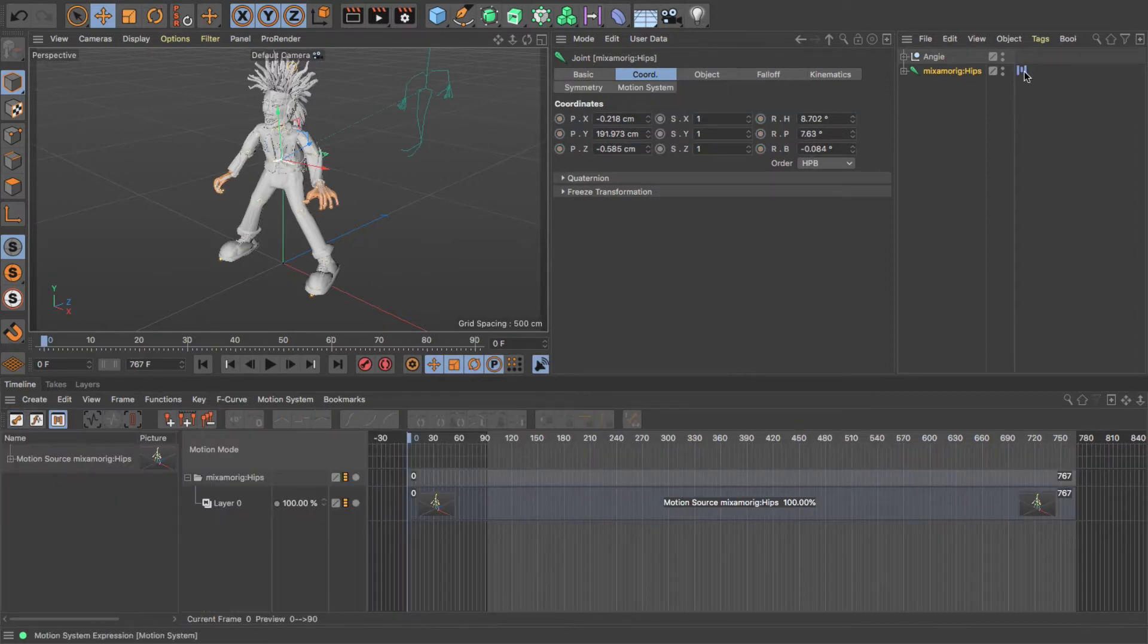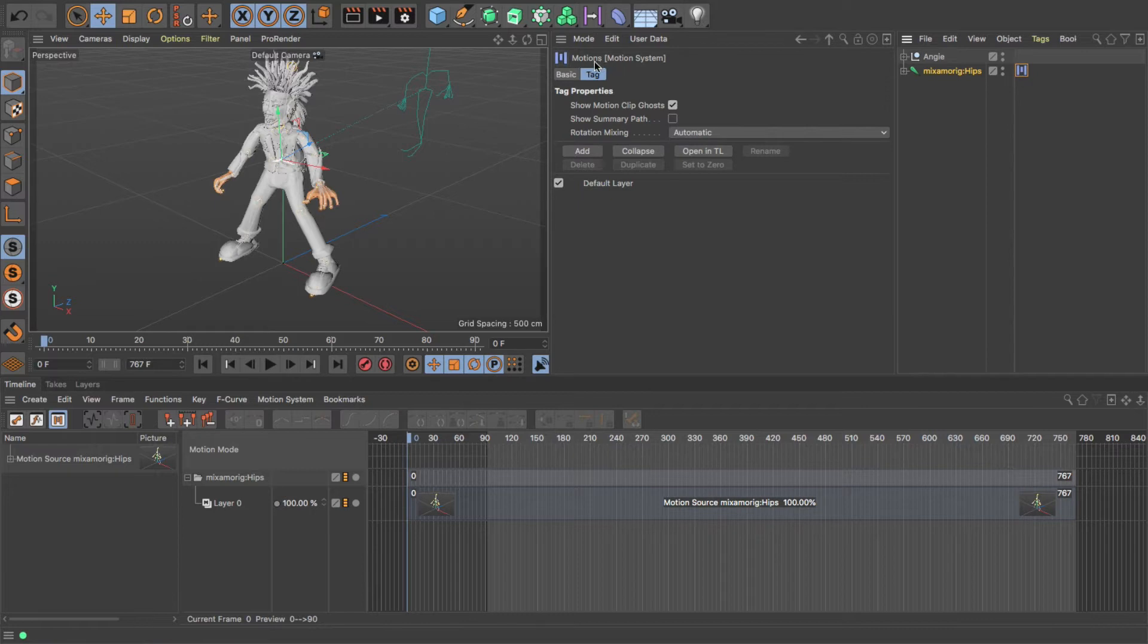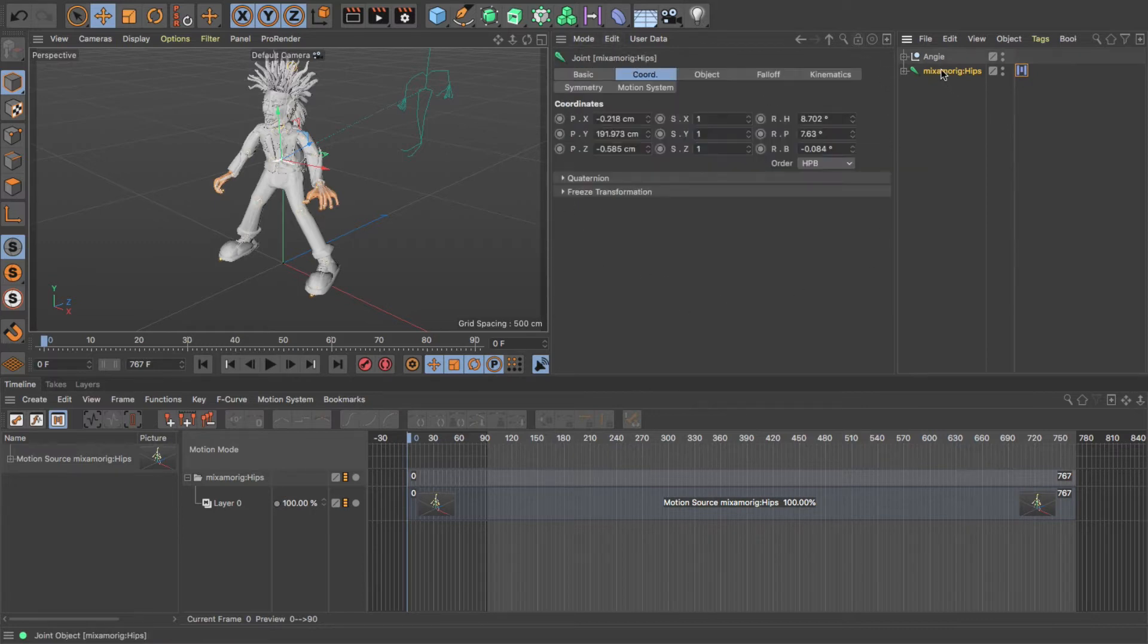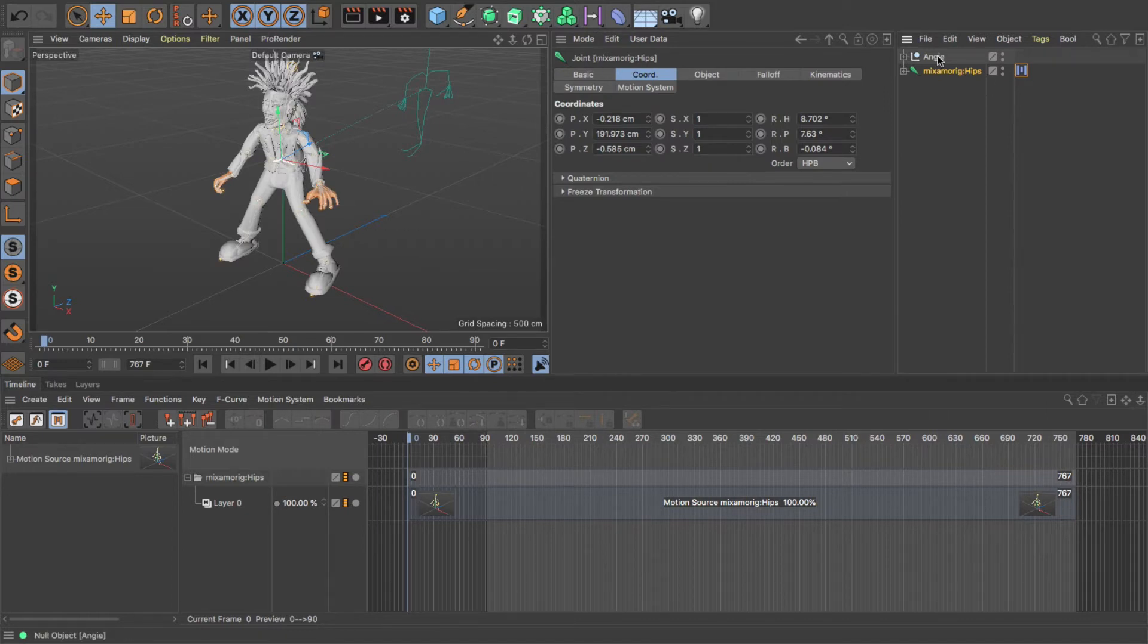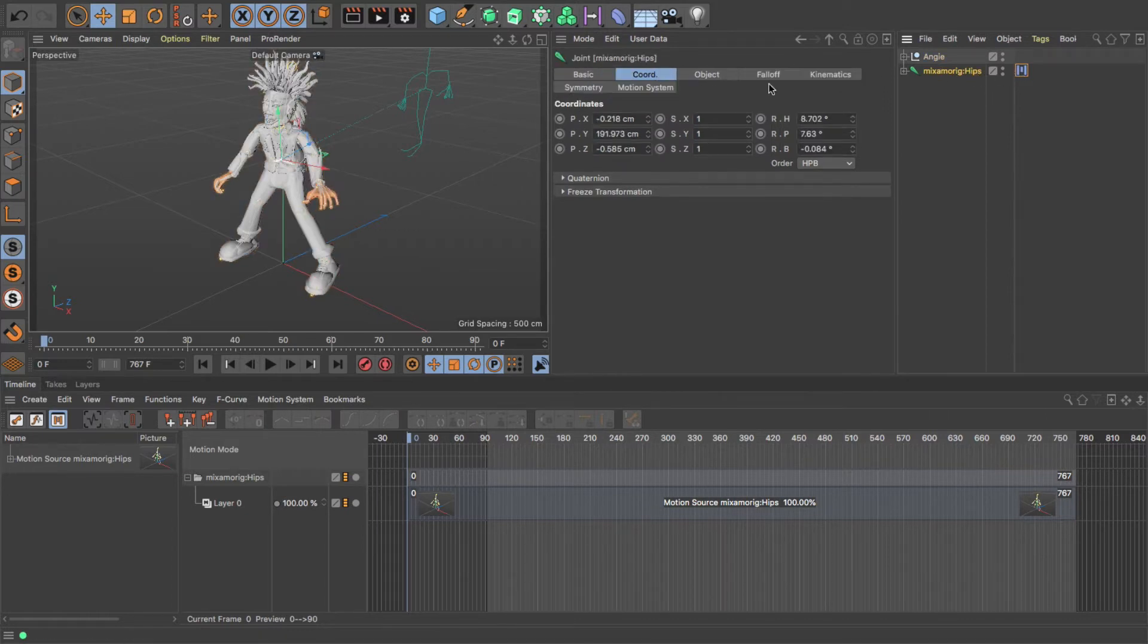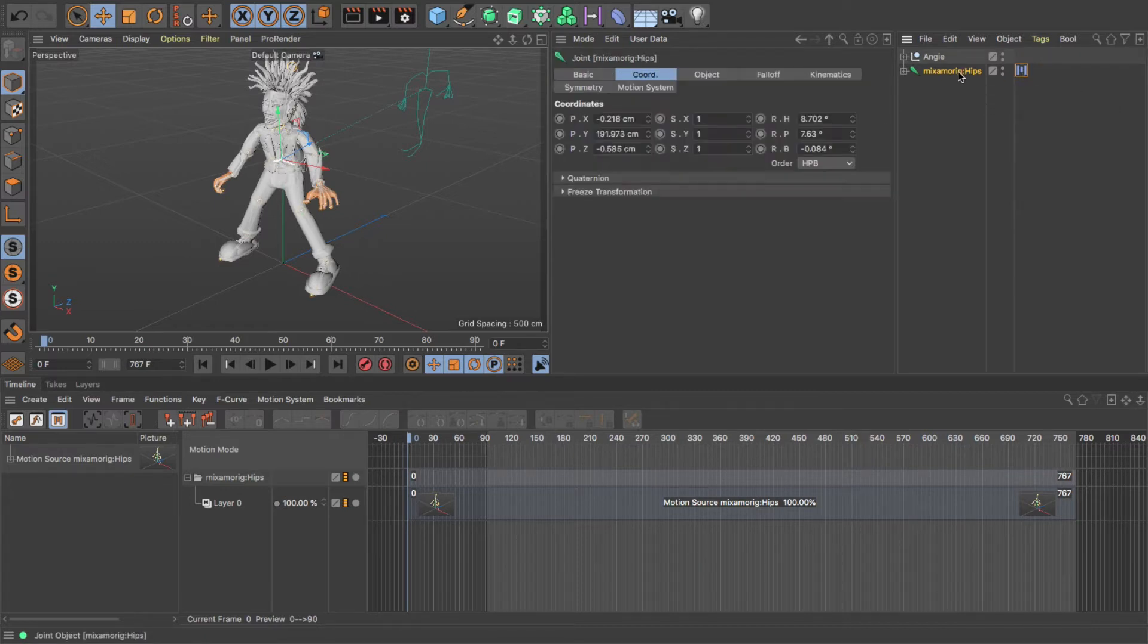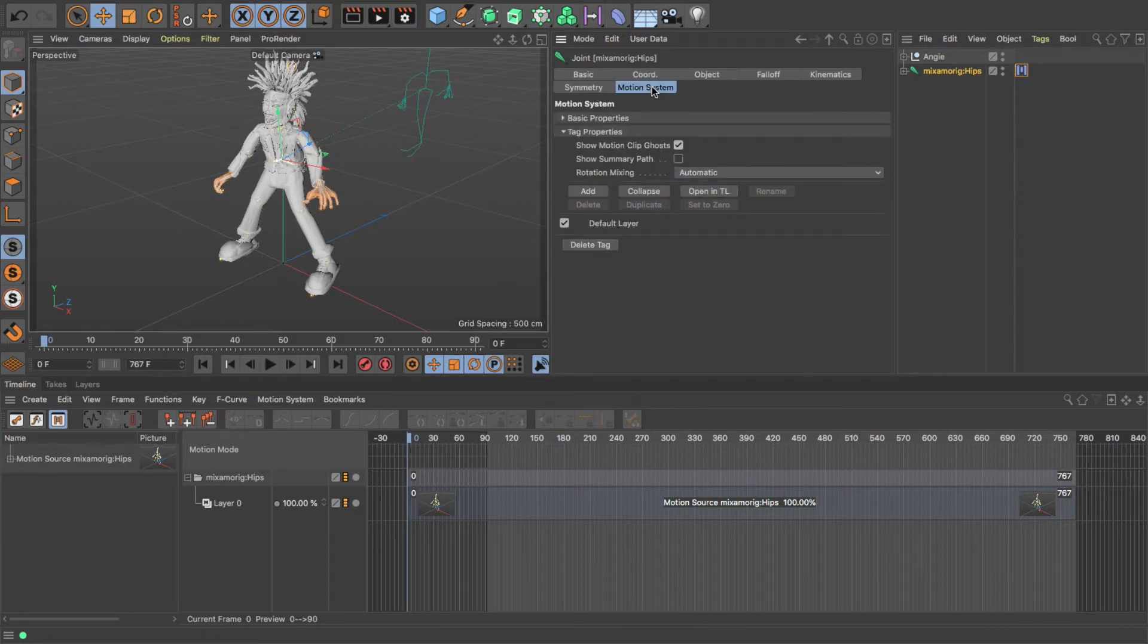This is the Motion System tag, which we can see the properties of here in the Properties panel. The Properties panel will update depending on what I click on. So it's showing me the rig. Now it's showing me the tag. Now if I go back to the hips, I can also see the Motion System.